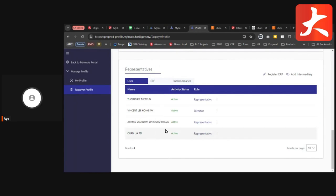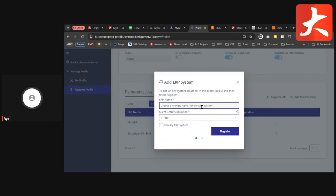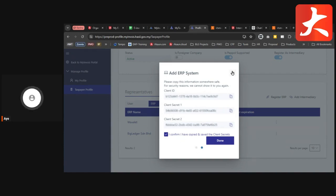Next is the ERP section. If you have an ERP to register, click Register ERP. Enter a friendly name and select the expiry date — one year, two years, or three years. After clicking Register, you'll see the Client ID, Client Secret 1, and Client Secret 2. You must copy and save these. Tick the confirmation that you have copied and saved the client secret, then click Done. Send the Client ID and Client Secret to your ERP provider for API purposes.